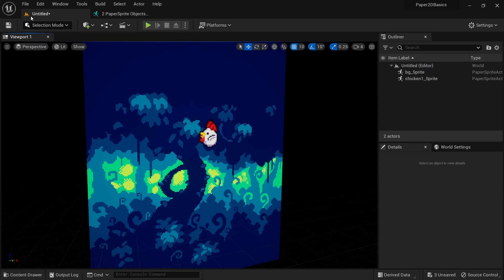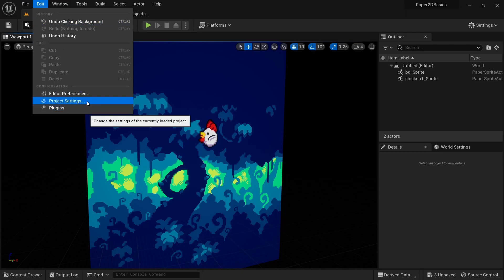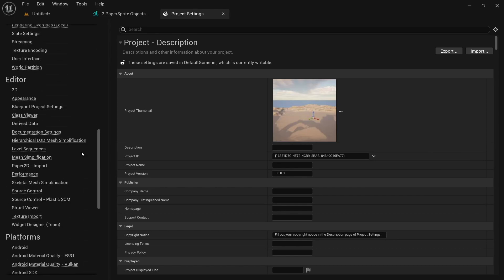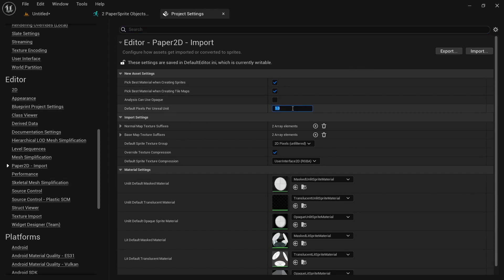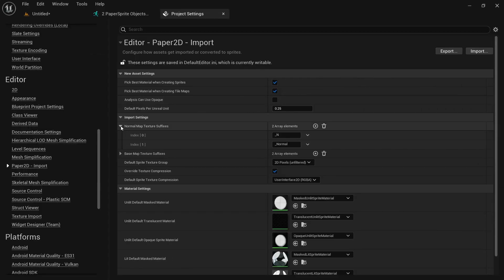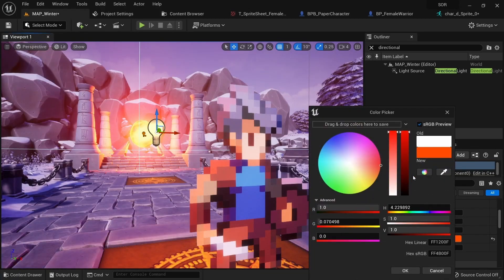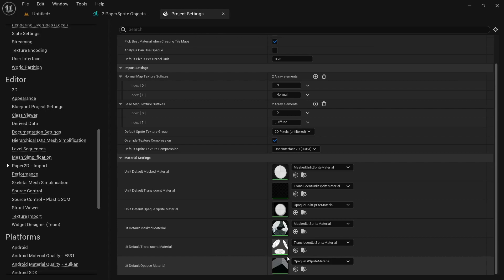There's actually a way to change the default import settings. Click on Edit, Project Settings. Scroll down to Editor, Paper2D Import. The first thing you want to do here is set the default pixel per Unreal unit setting to 0.25 like we did before. This will then automatically be applied to all new sprites we create from here on out. The normal map texture suffix and base map texture suffix are important if you work with normal maps. You can learn more about that from my edge lighting tutorial. Other than that you might want to change the default material if you created a custom one. Sprite materials are also something we'll talk about more in a future episode.